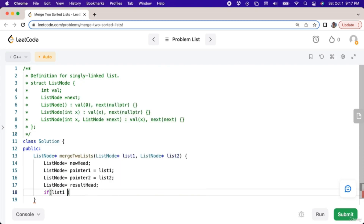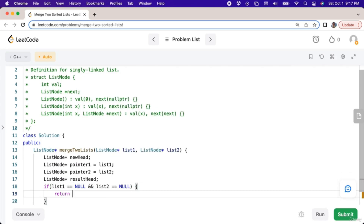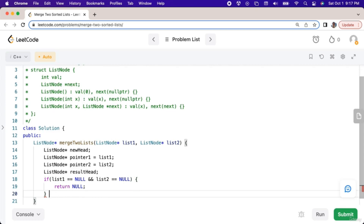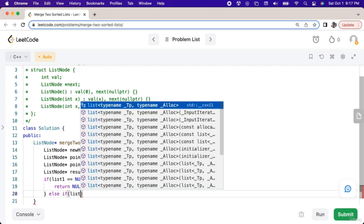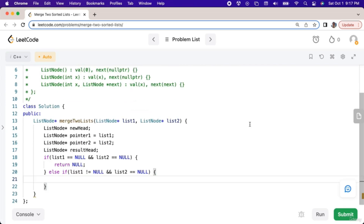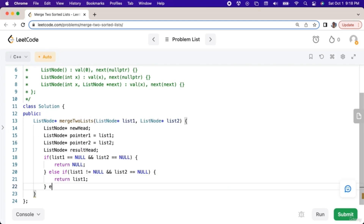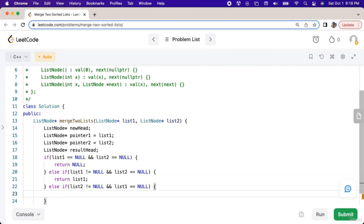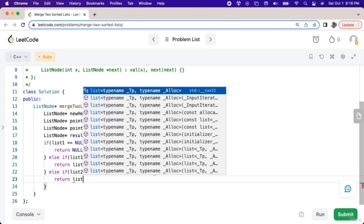If list one equals null and list two equals null, we will return null. Else if list one doesn't equal null and list two equals null, we will return list one. Else if list two does not equal null and list one equals null, we will return list two.